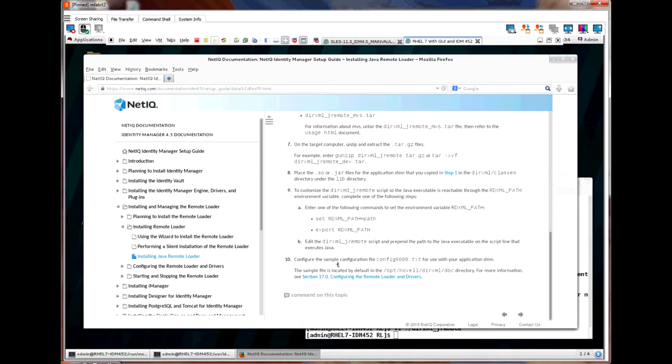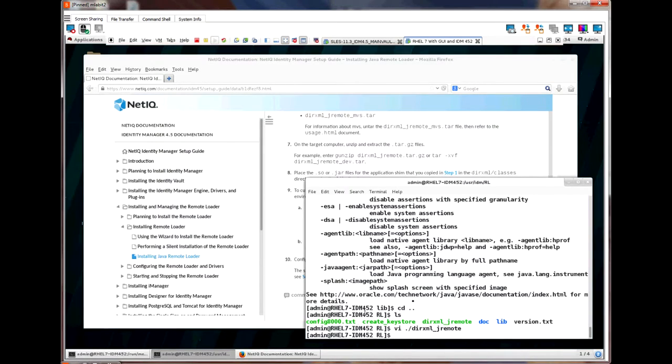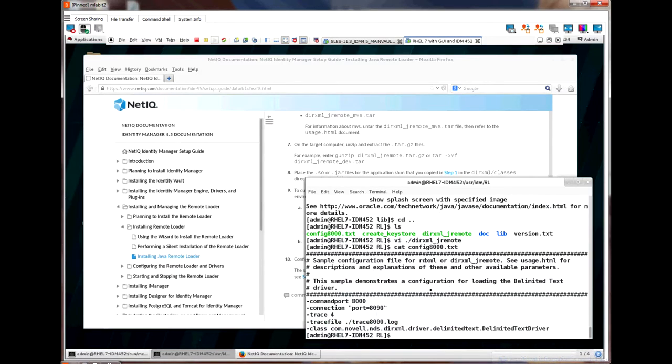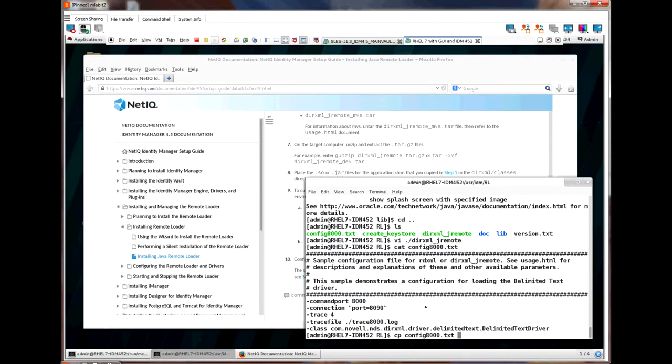The last step in setting up the Java remote loader is dealing with the remote loader configuration file. The Java remote loader provides a sample configuration file. Let's cat the sample file and see what it looks like. As you can see, there are a few parameters in the configuration file. We should not change the sample file. We should make a copy of it and use the copy to make our own configuration file. We will just put it in the same location and call it myconfig.txt.